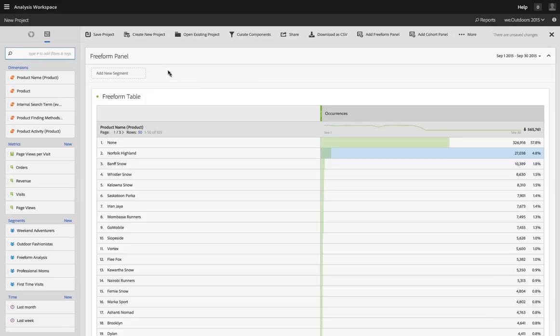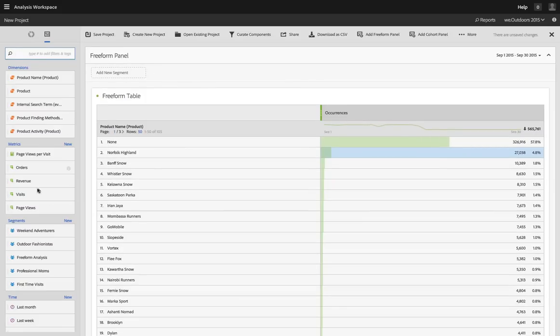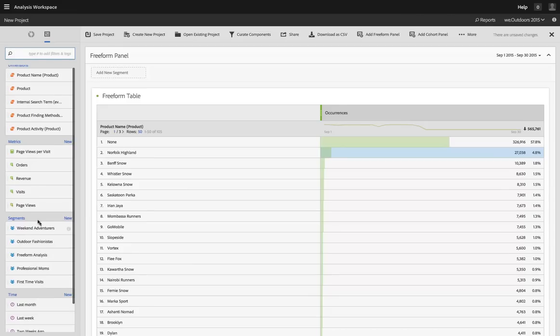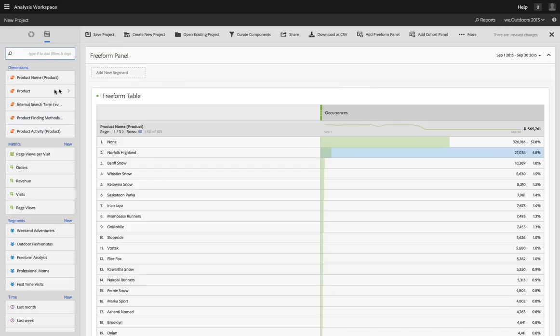You can place any dimension, metric, segment, time range just about anywhere, and this means you can do unlimited breakdowns and comparisons.